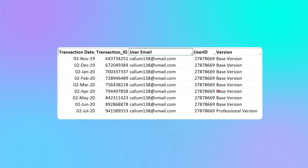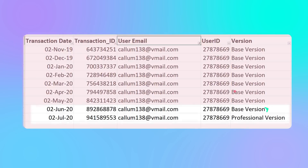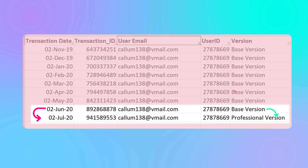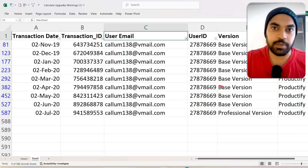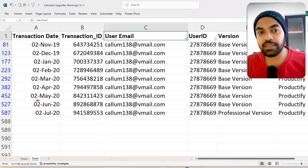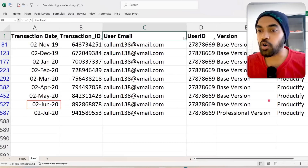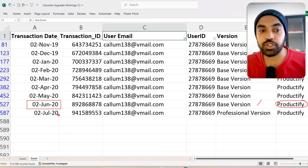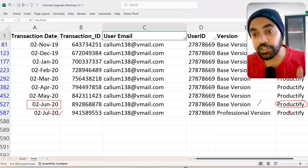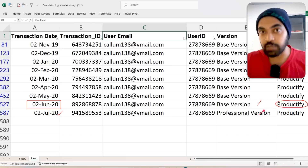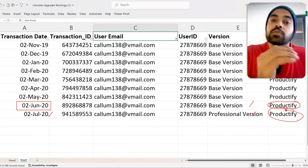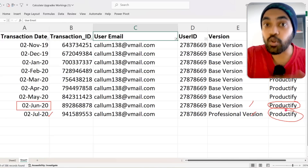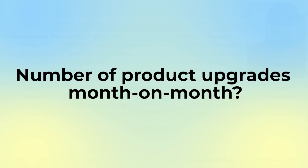From this data, the problem I'm trying to solve is: how many customers made an upgrade from the basic version of the product to the professional version from the last month? For example, Callum in June 2020 was on Productify basic version. In July 2020, he moved to the professional version — clearly an upgrade. I want to count how many such upgrades are happening month on month when comparing the current month to the previous month.